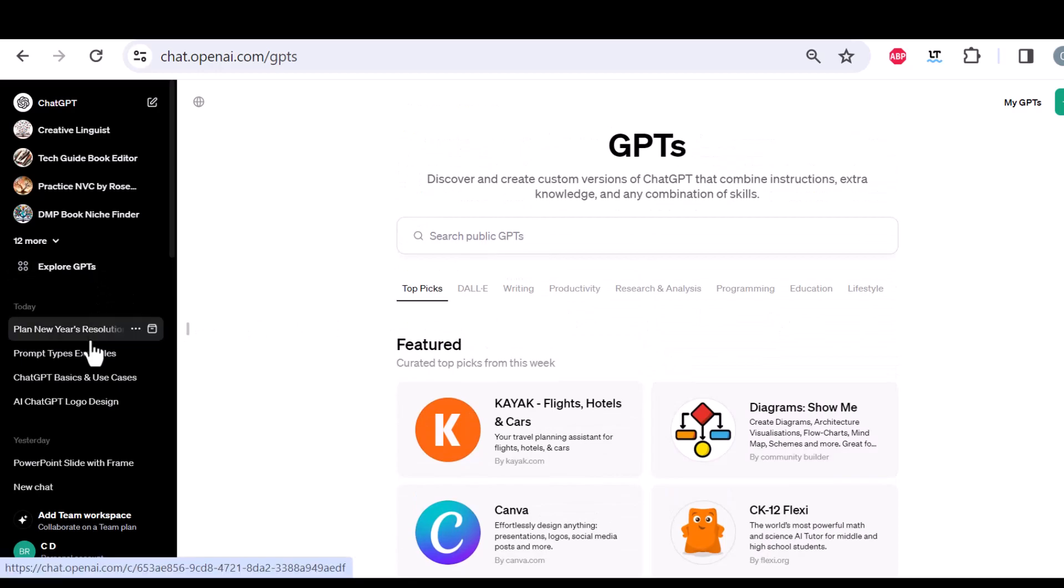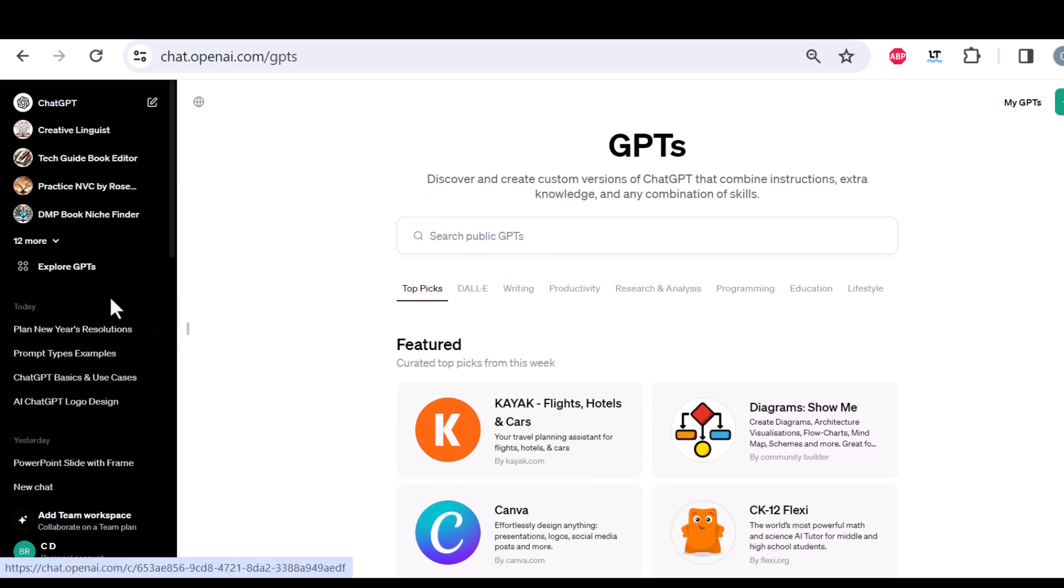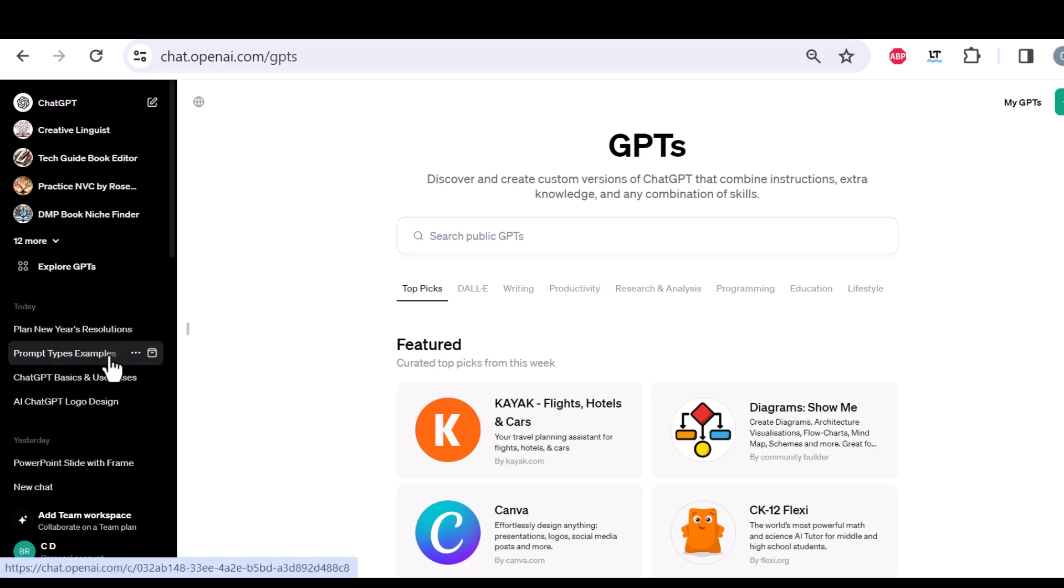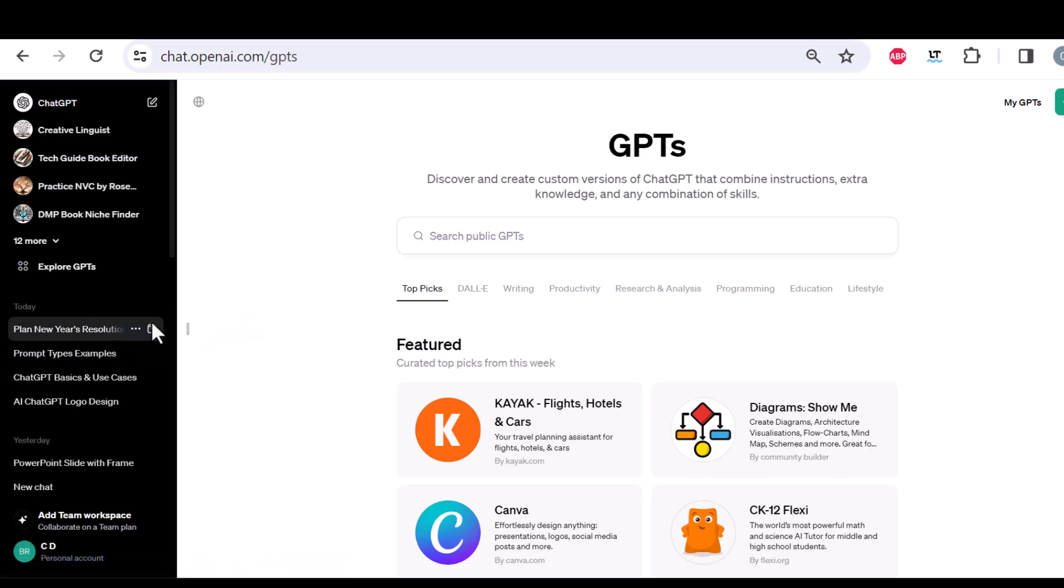This is then, of course, down here, where it is the chat history. And you can just click on one chat, and you're back in the conversation that you've had earlier.